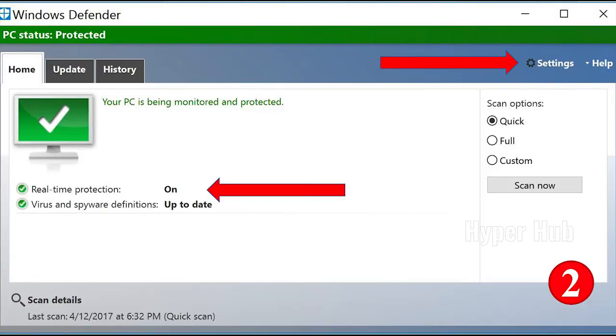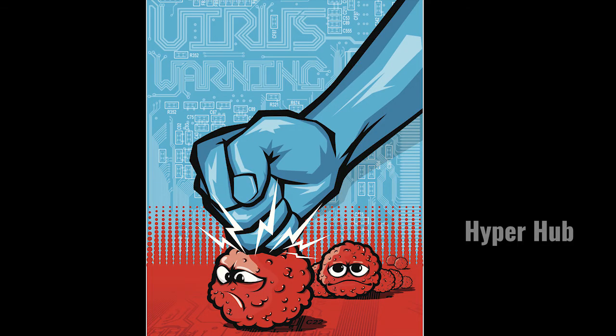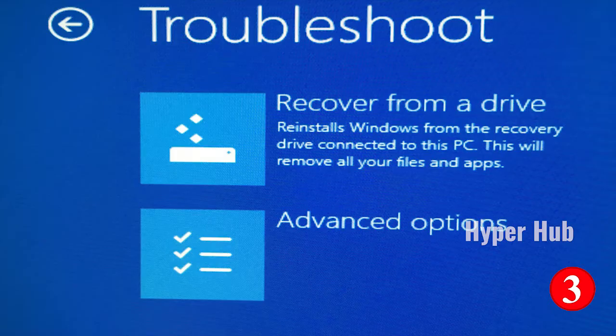Number 2: Virus Scan. Make sure you have the latest update of the anti-virus software. Run a full computer scan to check for viruses and malware.